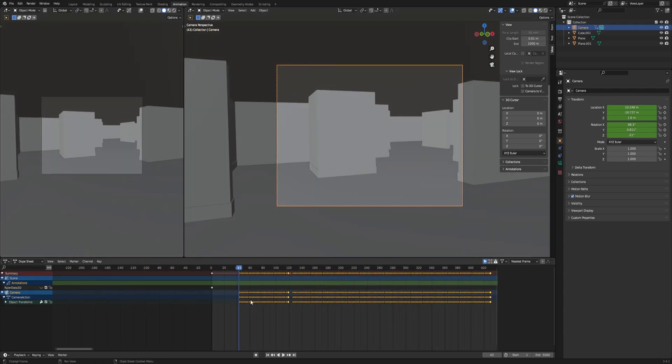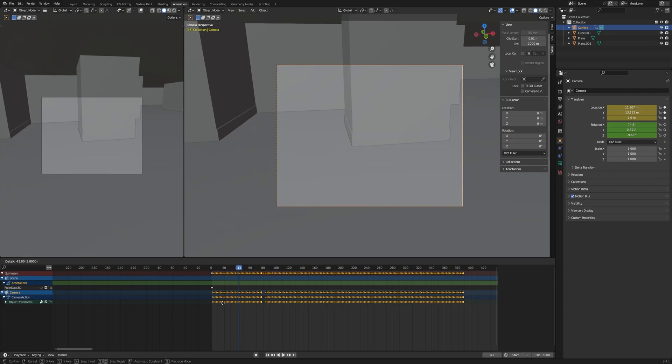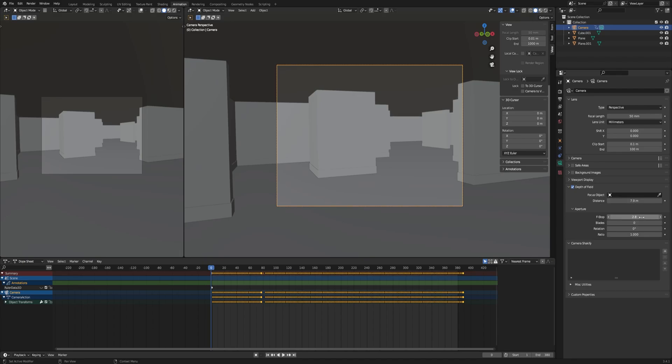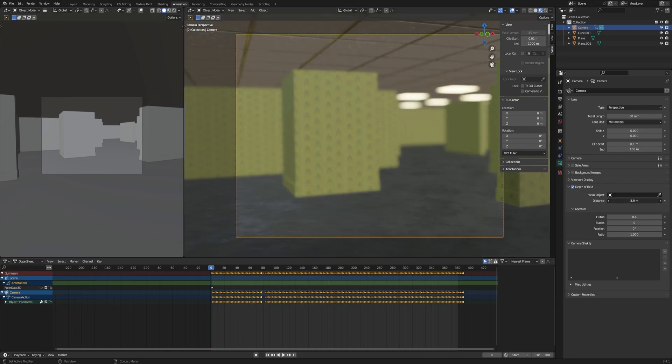Once you're sure that's the animation that you want, you can grab everything, select it, and then move it to frame zero. Okay, now we go for the camera. We'll need to enable depth of field and decrease a little bit the distance. Then decrease the f-stop to something between 0.8 and 1.2.